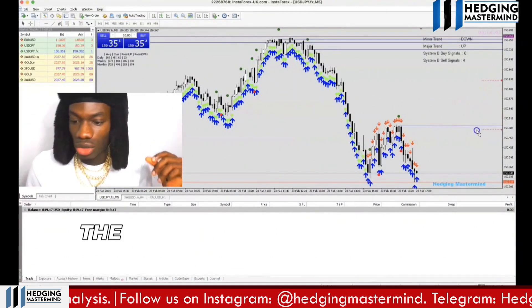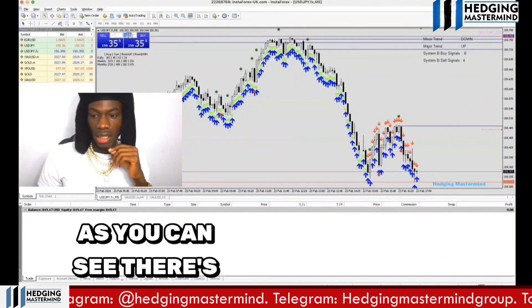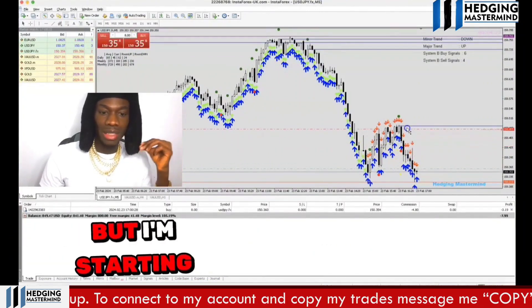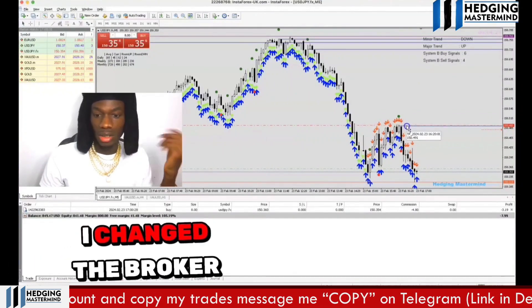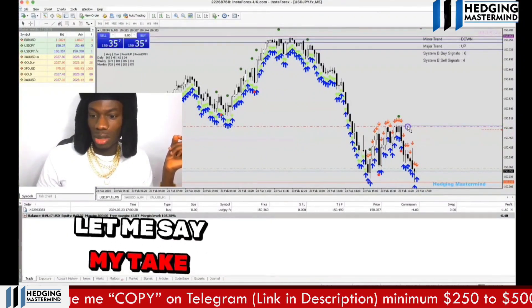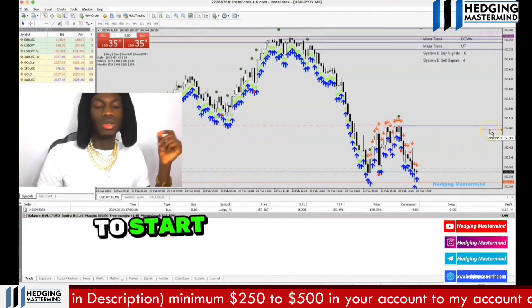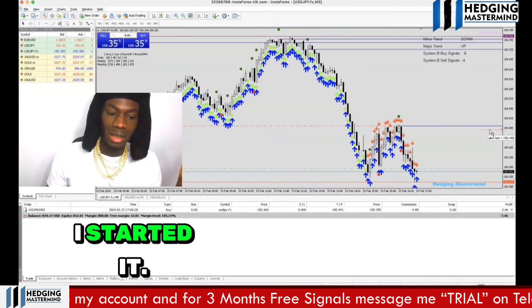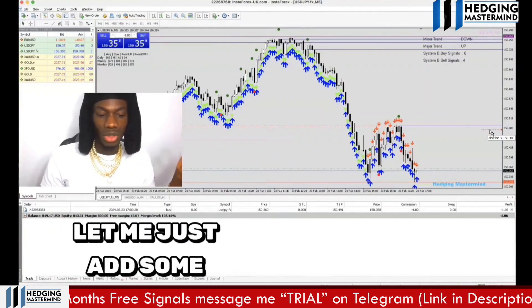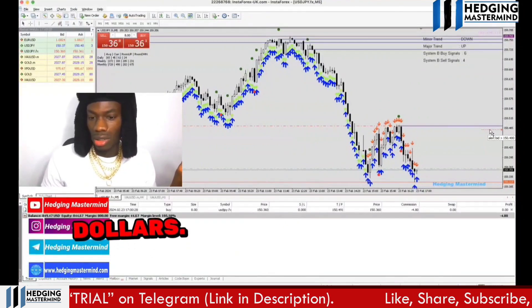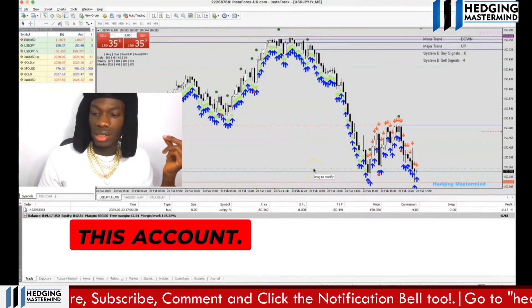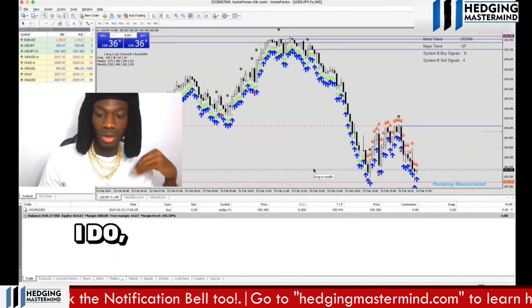All right guys, today is the 23rd of February. As you can see, there's a System B buy signal — if you're a student you should know exactly why this is a buy. I started a brand new account on InstaForex, changing the broker I use. I wanted to start with $250 but added more funds, so I'm starting with around $800. I already took some trades and I'm recording this one now. I'm going to be scalping this account with high risk.